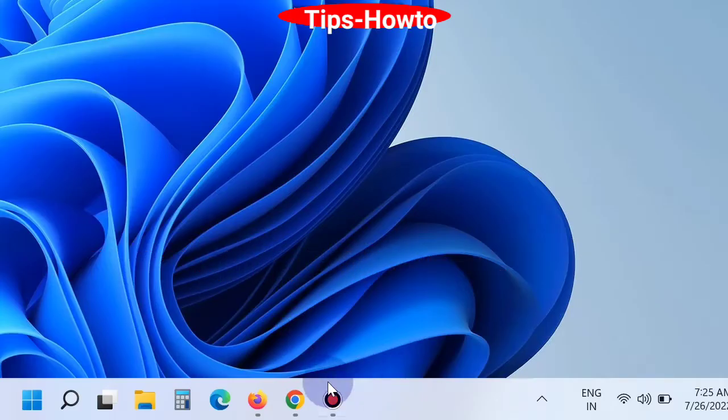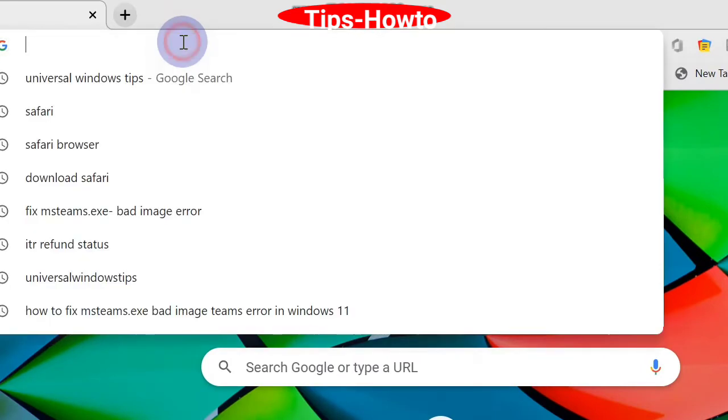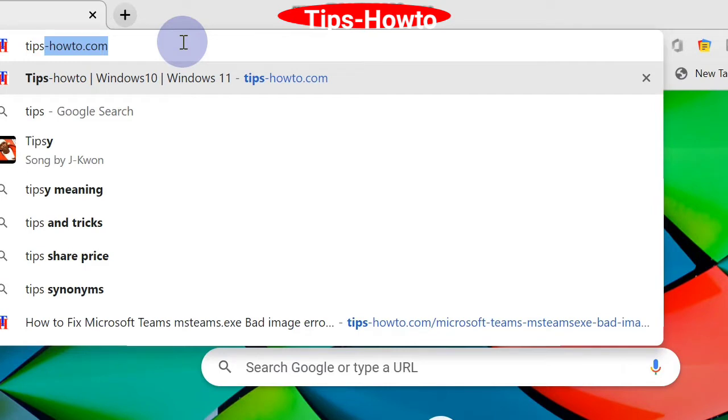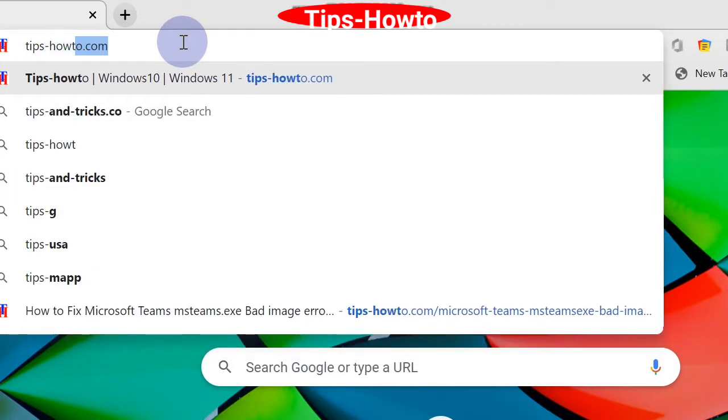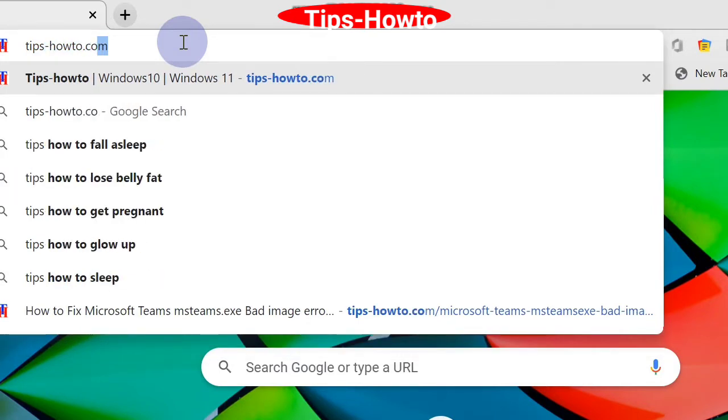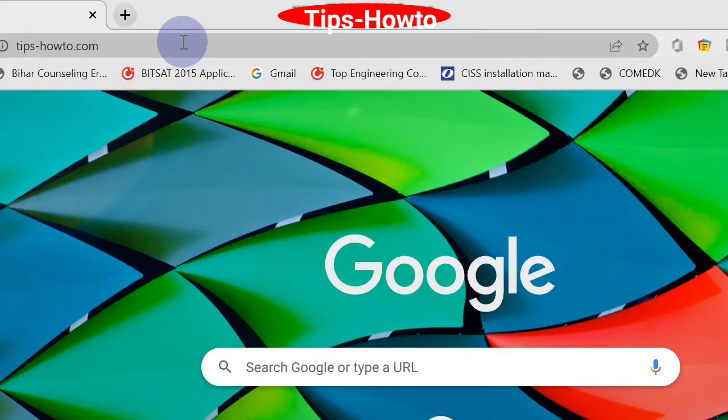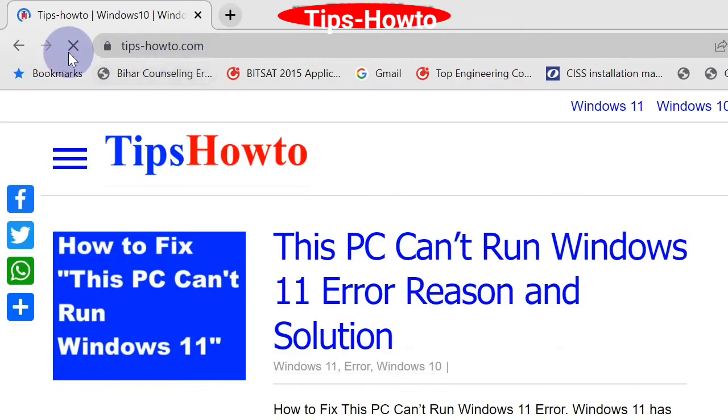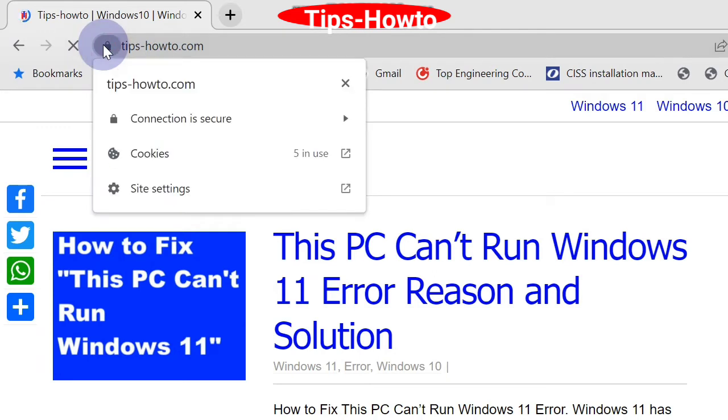Here you should type the site address where you find such errors. At the top where the site address is typed, you will find a small lock icon. Click on it.